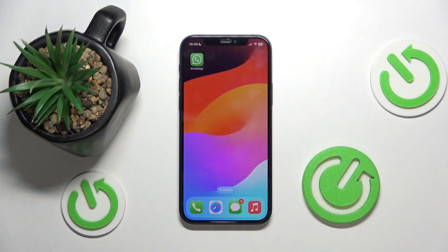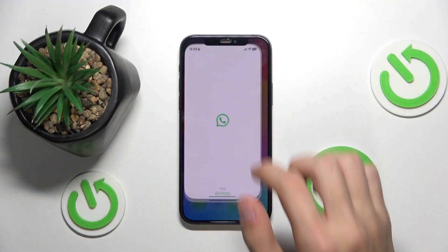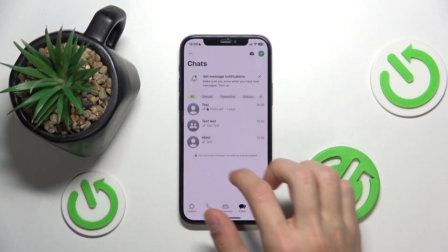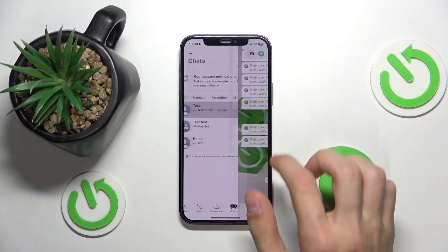So the first thing you're going to do is open up WhatsApp, then select a chat that you want to delete.